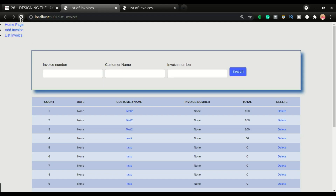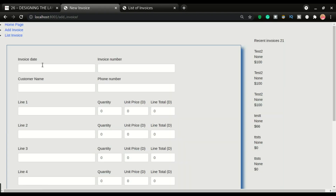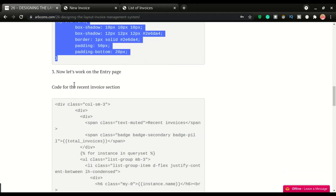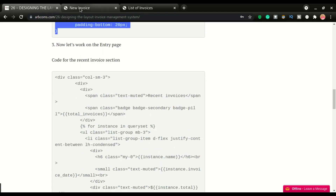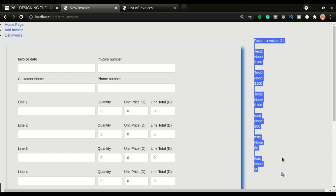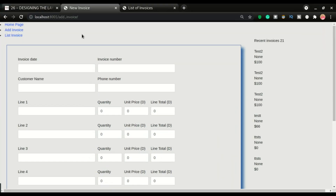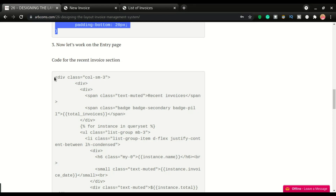This is how I want the list page to look. Now we're gonna move to the add invoice page. We've already applied the body color styling. The first thing to do here is work on the entry and recent section — we're gonna style this invoice section to look a little bit better.